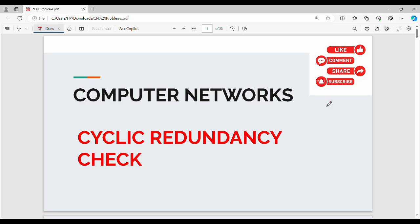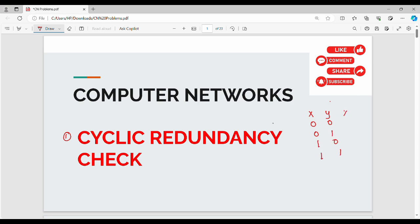Hi friends, welcome back. This is the computer and networks problem video series on Cyclic Redundancy Check or CRC. CRC is very easy, so this is a short problem. The entire process uses XOR operation. XOR: 0 XOR 1 equals 1 — when inputs are different, output is 1; when same, output is 0. Now let's see how CRC works.